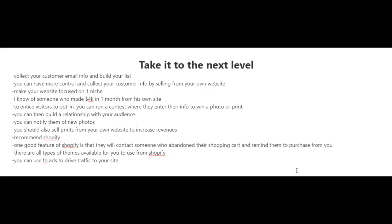to increase your revenues. Now if you're scared to start your own website, there are several tools out there that make it very easy for you. One tool that I highly recommend is called Shopify. One good feature of Shopify is that they will contact somebody who abandoned their shopping cart and remind them to purchase from you.